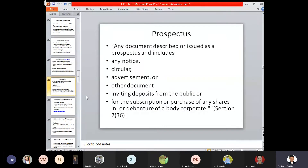Now we are moving to the next part, that is prospectus. So, prospectus is any document that is described or issued as a prospectus, and includes any notice, circular, advertisement, or other document inviting deposits from the public or for the subscription or purchase of any shares in or debentures of a body corporate — Section 2, subsection 36. So as per Section 2(36) of the Indian Companies Act 1956, in simple terms, if any company wants to go for a public subscription — that is, they want to raise money from the general public — then they have to issue a proper document which has been properly prepared, drafted, and signed by the respective authority: the chairman, managing director, and board of directors. It is properly filed with the ROC — Registrar of Companies — and a proper approval filing with the ROC is undertaken. Such a document is called a prospectus.